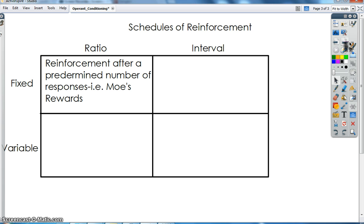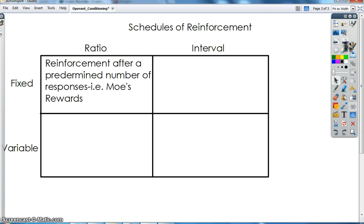Schedules of reinforcement are very important to produce a behavior and allow that behavior to continue to last. There are fixed schedules and variable schedules, some based on a ratio (number of responses) and some based on an interval (amount of time). A fixed ratio schedule of reinforcement gives a subject a reinforcement after a predetermined, fixed number of responses. For instance, when you go to Moe's, you buy 9 burritos and get the 10th burrito free — that's a fixed ratio schedule.